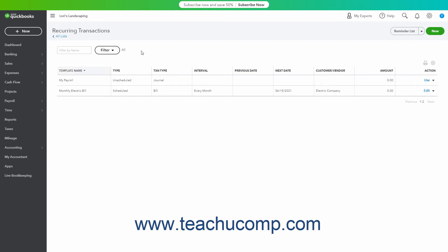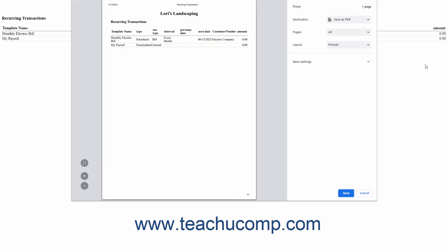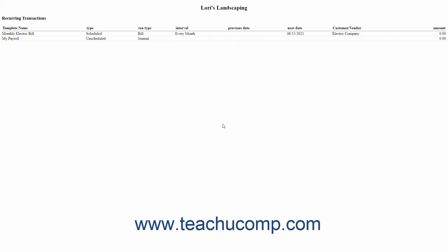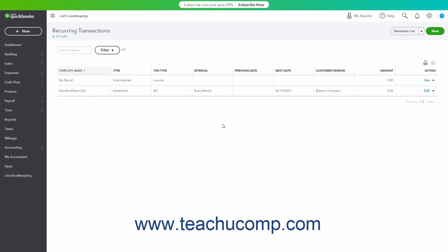To print the Recurring Transactions list, click the Print List button in the upper right corner of the list to open a new page or tab with a printer-friendly view of the list. Your web browser's Print dialog box also opens, letting you easily print the list. You can close this new web page or tab when you are done printing it.